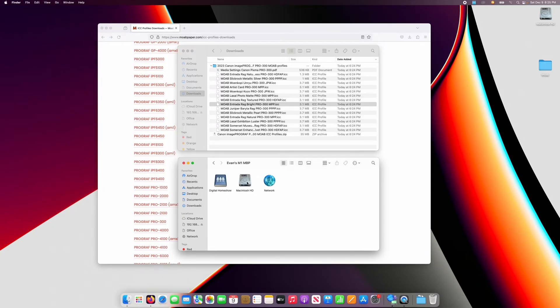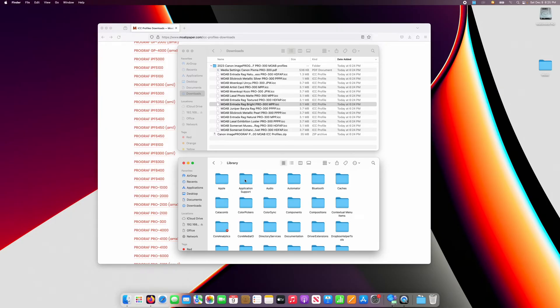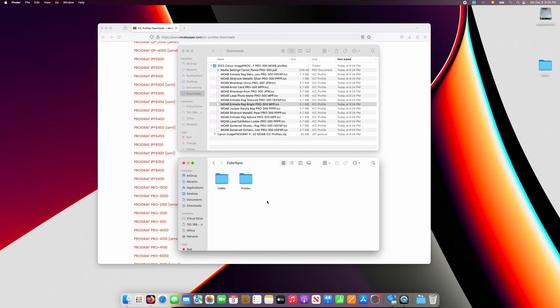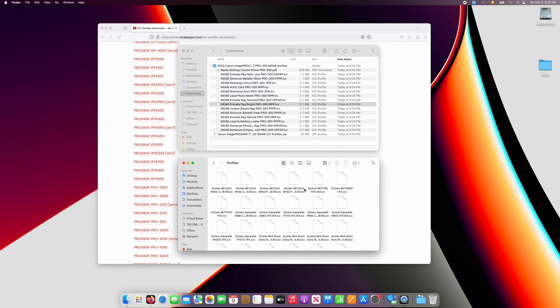Double click on Macintosh hard drive, then library, color sync, and profiles.